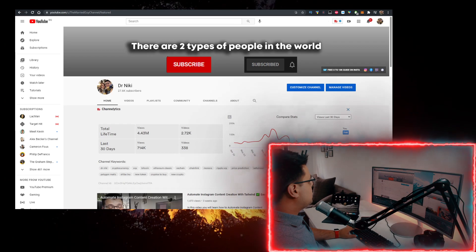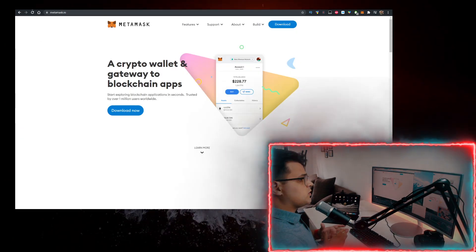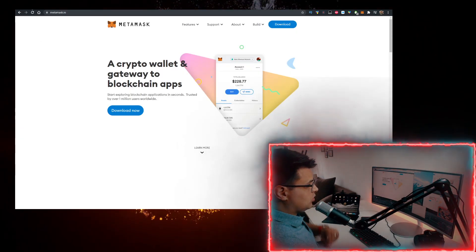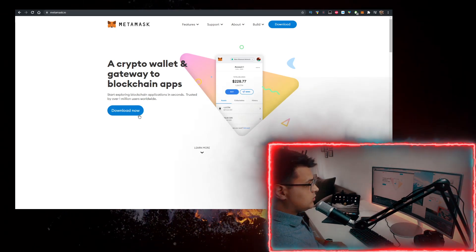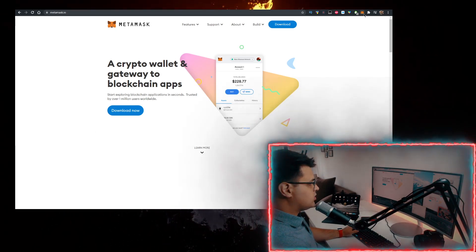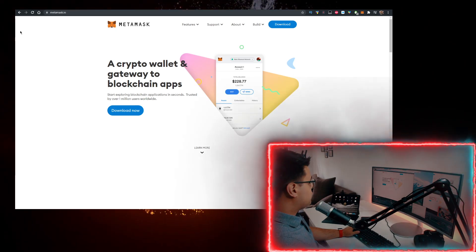To actually buy some Vibra, you need two things. First, you need a wallet. Personally, I use the MetaMask wallet. So go to metamask.io, click on download now and add it as a Google Chrome extension or just download it as an app on your phone.